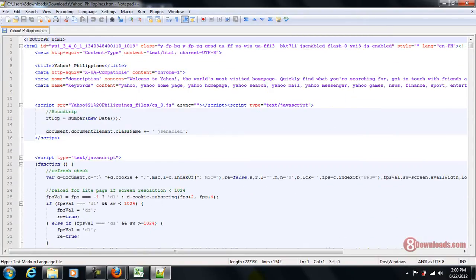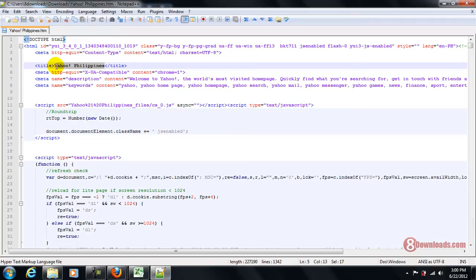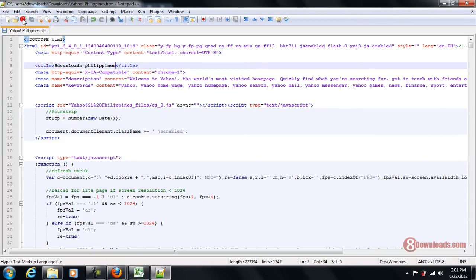This is a good thing for HTML editors so we can even change the title and let's change it to 8downloads.philippines something like that and let's save it.